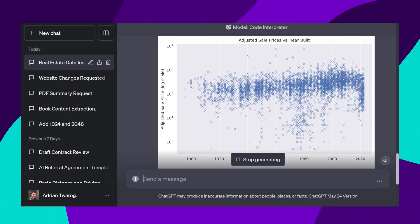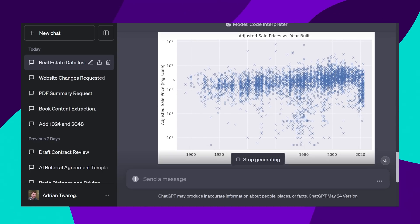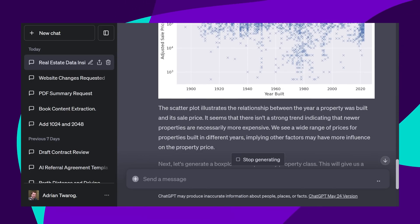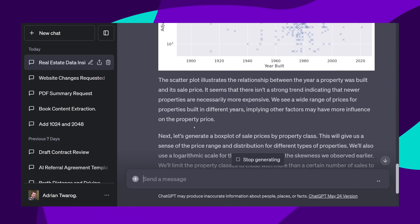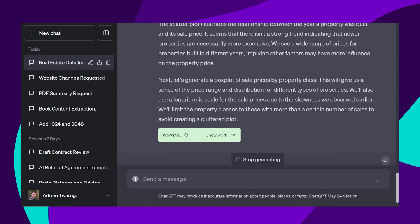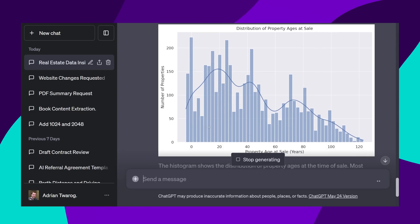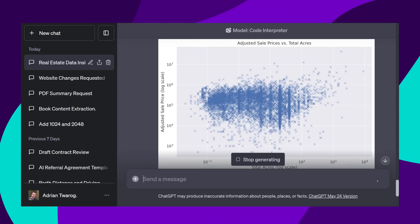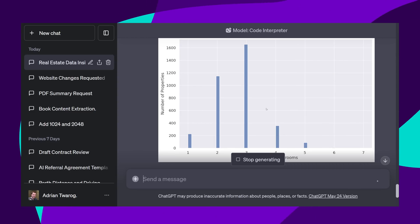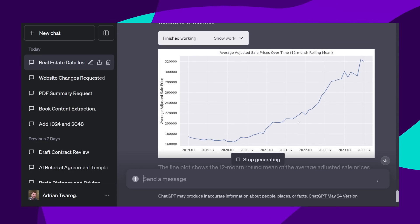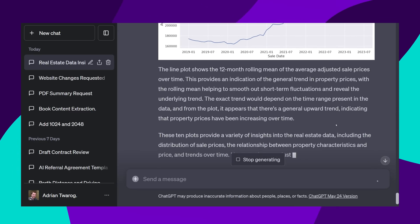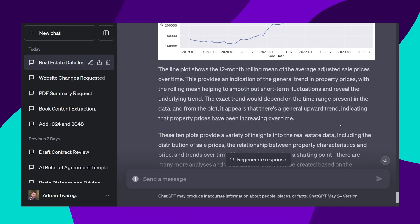and then it'll start generating them. Here's one of sales versus year built, with a summary as to what it means. Here's another one of property age at sale. And this is the point. ChatGPT can do some really good analysis of the data just from spreadsheets like this.